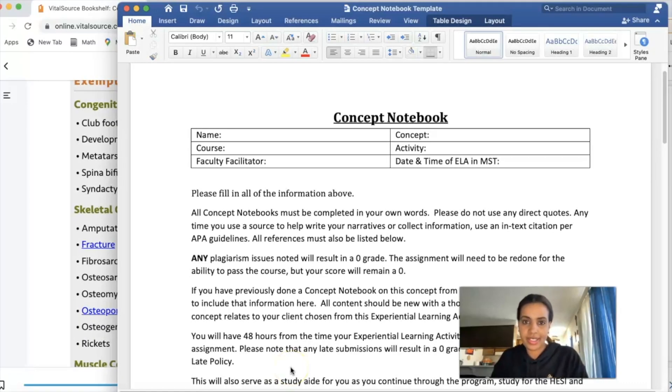Some of you guys asked me to do videos on HESI exams — I'm working on that, gathering information in order to give you guys the right information. I did three HESIs so I will also tell you how I passed my HESIs and what study guide I used. But for today, let's get into concept notebook and reflective journal. I hope you'll find this video useful.